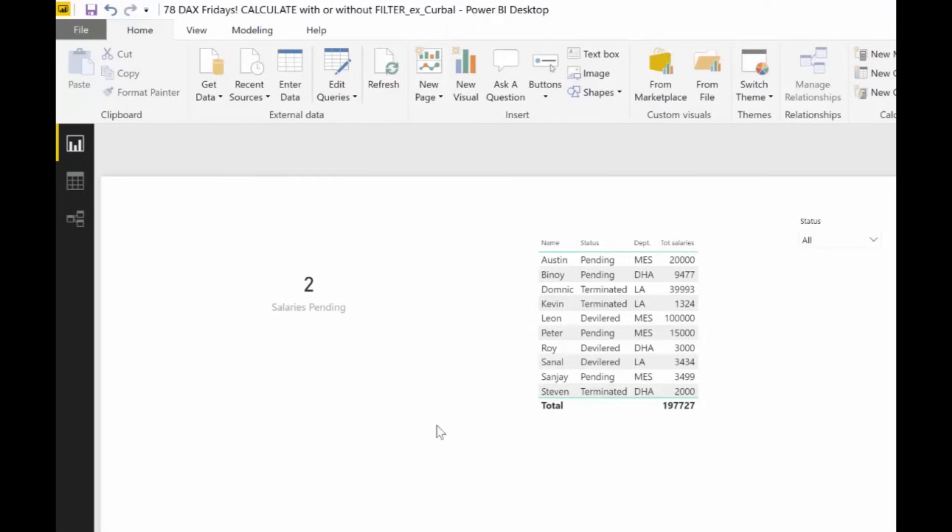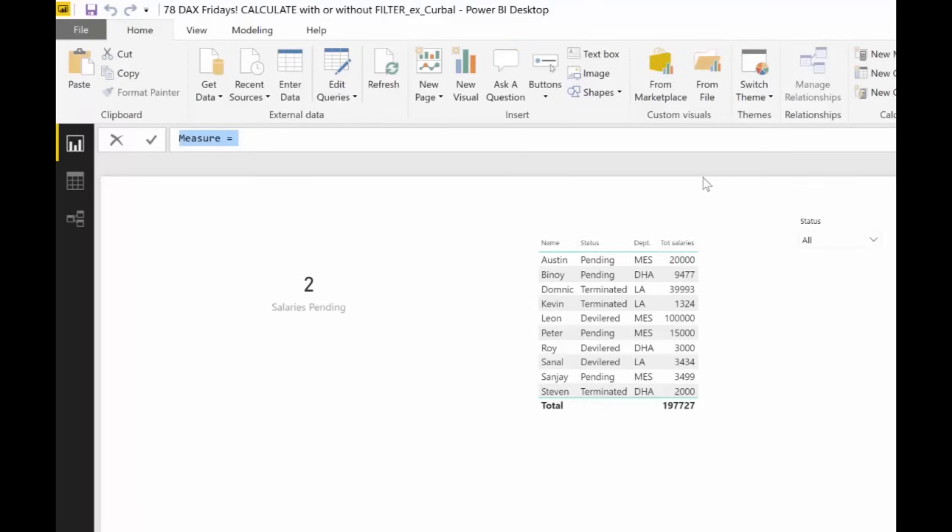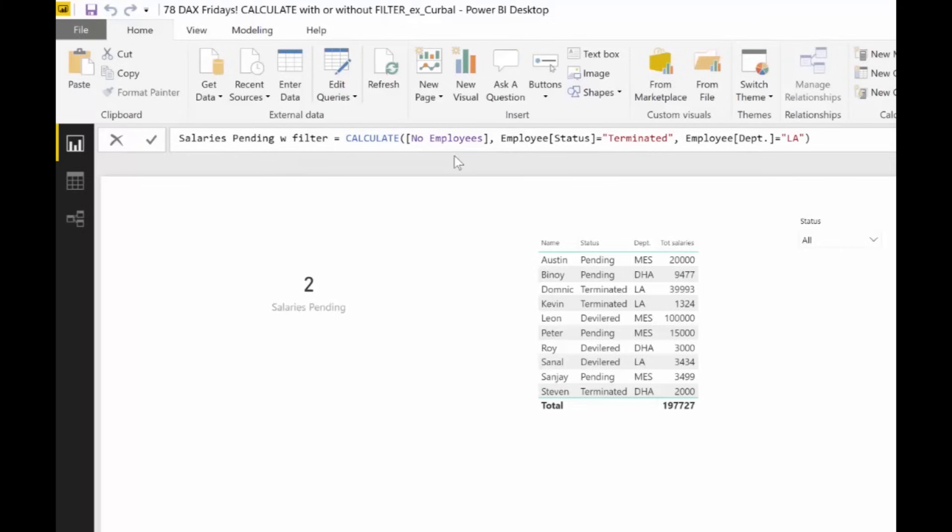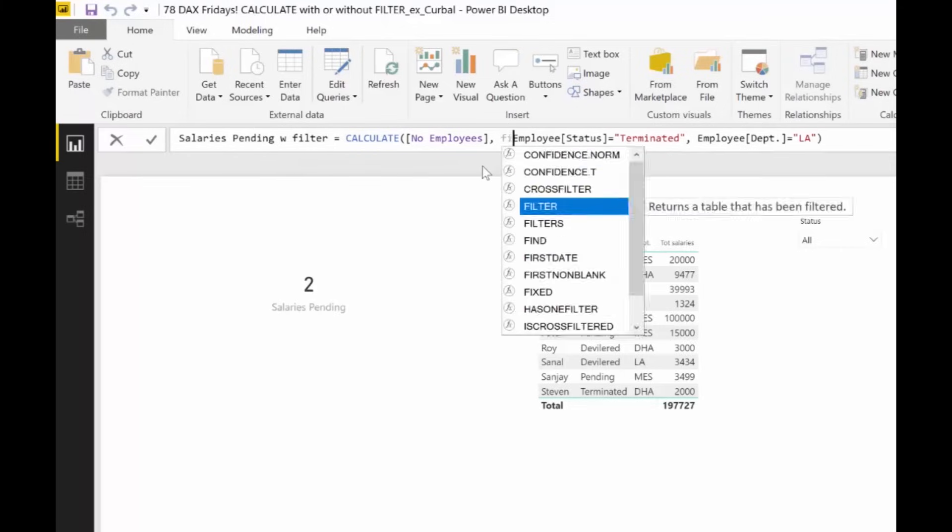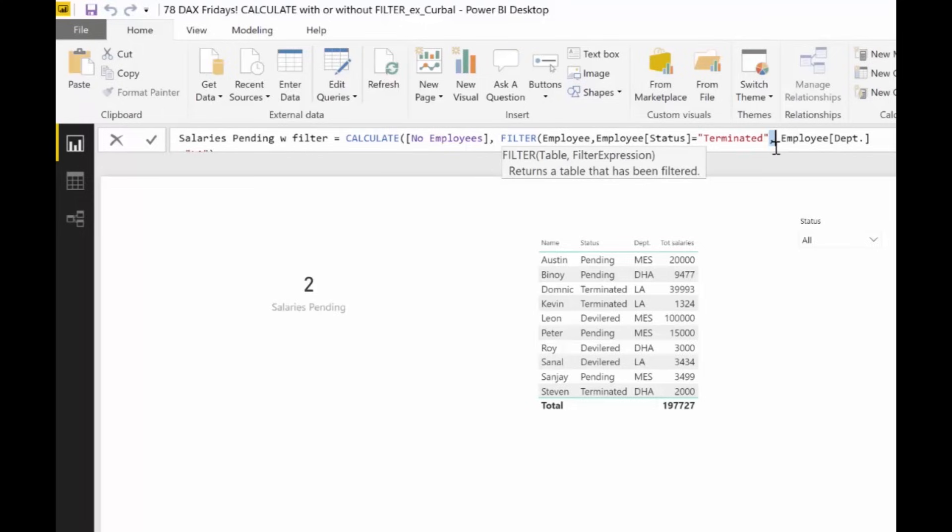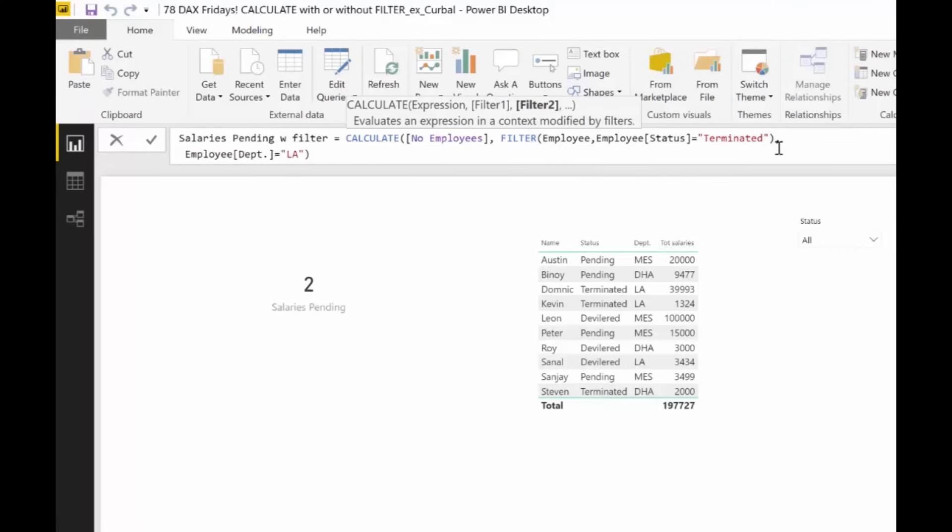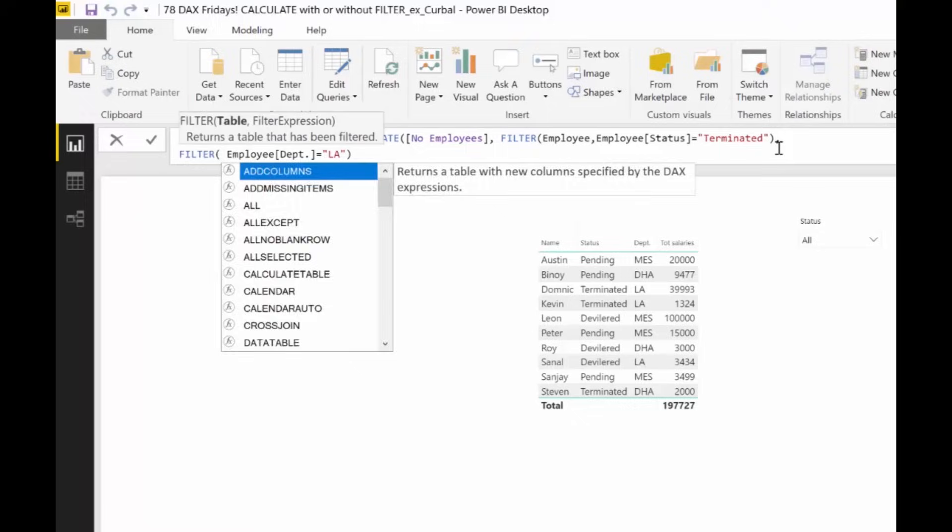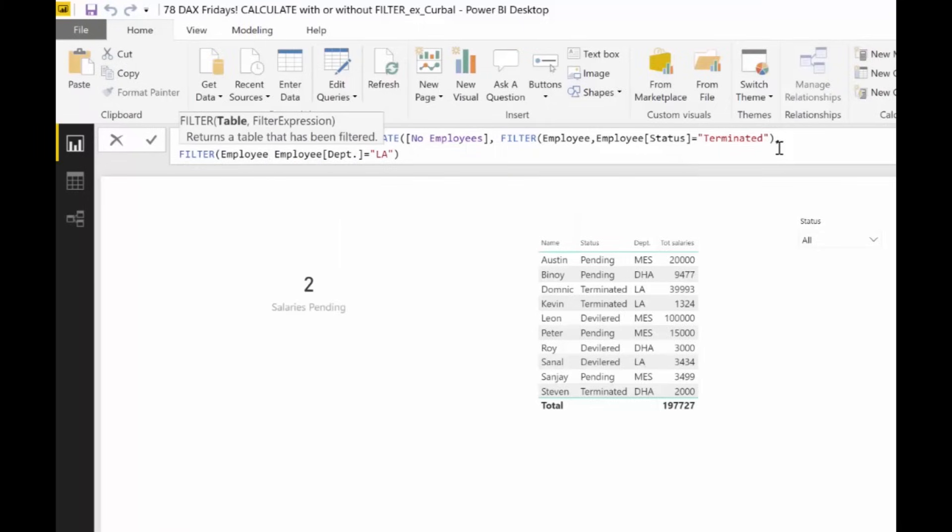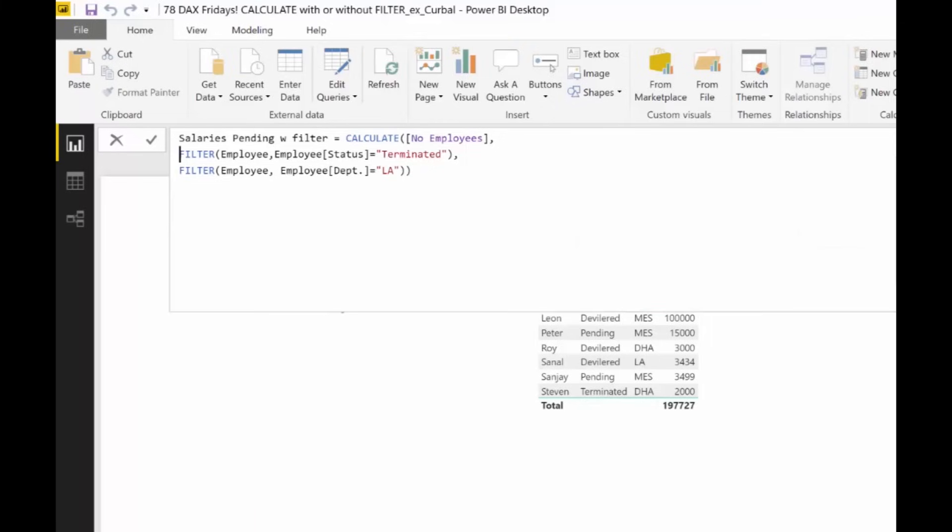So now let's move on a little. Let's do like this. We are going to have salary spending. We're going to copy it. I wish we could copy measures easily, please Microsoft. Pending with filter. And we are going to put here FILTER employee. And you're wondering why I'm not using DAX formatter. It takes too long, sorry. But these are not complex functions at all. So we should be able to manage without. So here we have salary pending with filter. We have CALCULATE number of employees where the status is terminated and the department is LA. But we're using FILTER.